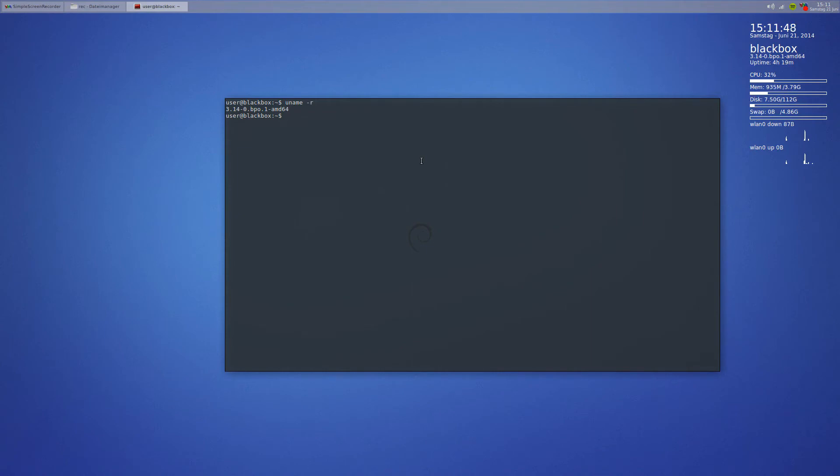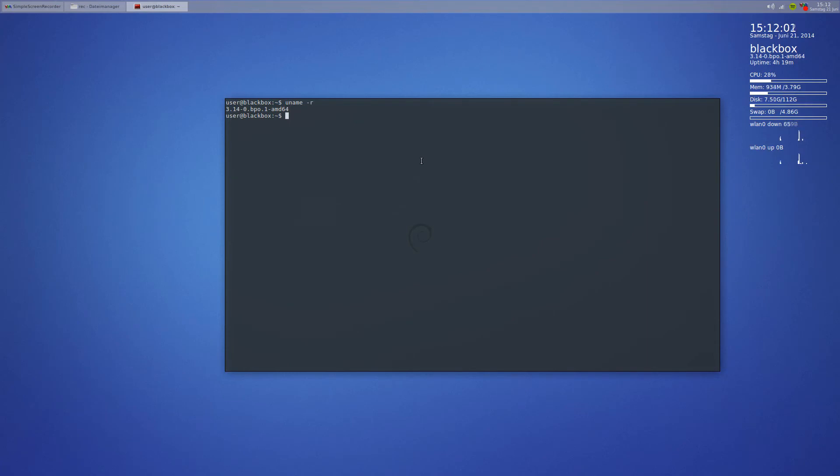As far as software goes, I'm using MPV as my main video player, I'm using Noise as my main audio library or audio player, I'm using Chrome for browsing the web. This terminal here is Terminator, and other than that I really don't use much software. That's just my main tools right there.